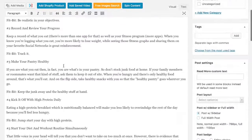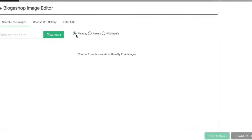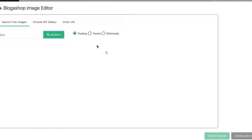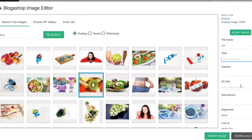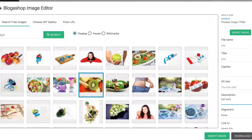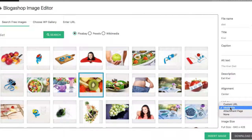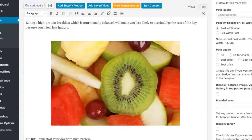Let's also add an image inside the article. We connect with Pixabay, Pexels, and Wikimedia for free images. I'll do a quick search and pick this kiwi-looking fruit. We can add titles and all our meta data here, which is important for SEO — for example, 'kiwi' as the keyword and 'eat kiwi' as the description. We can set alignment to center it, link it off somewhere, choose the size, and then insert it into the post.